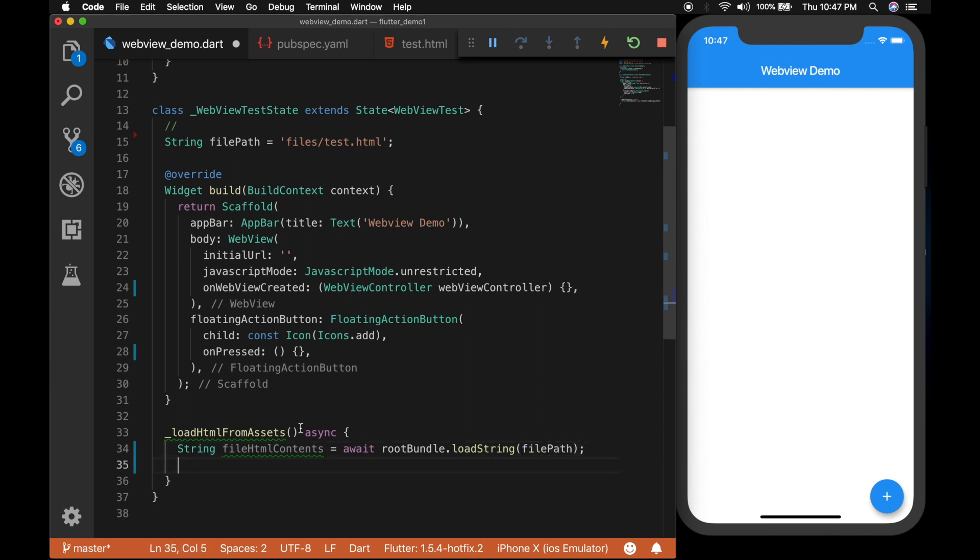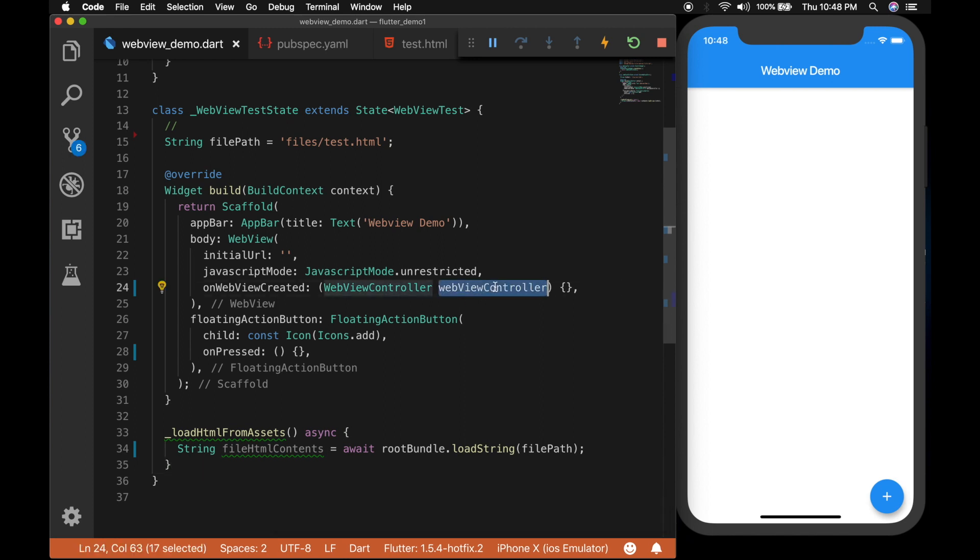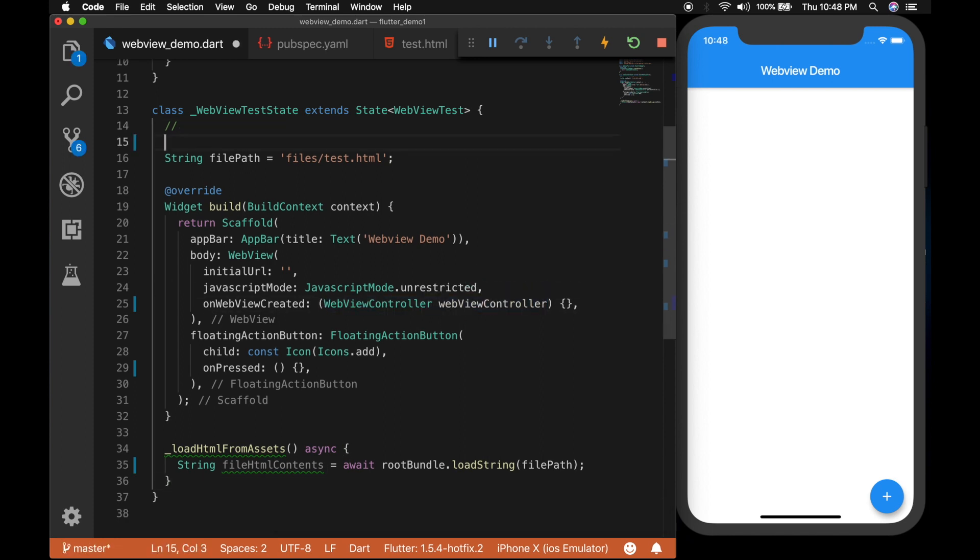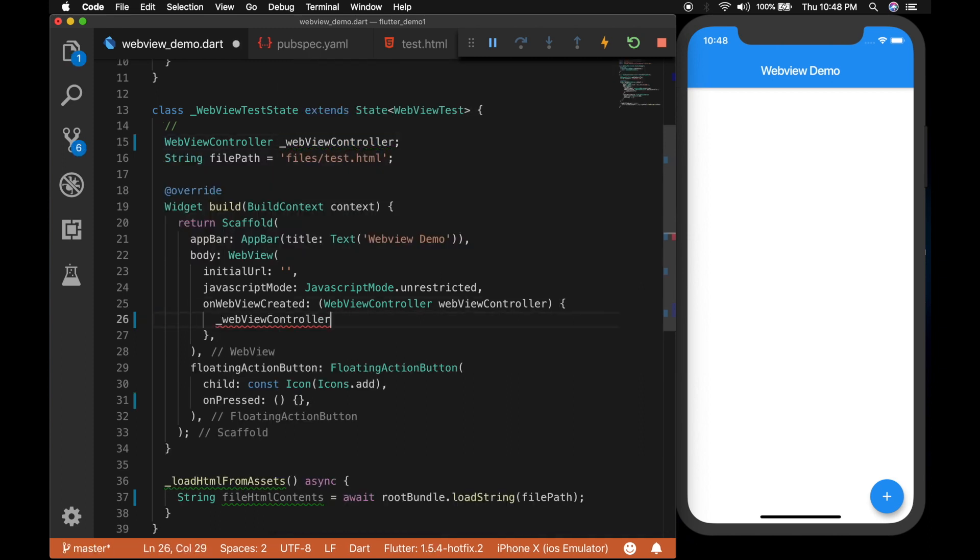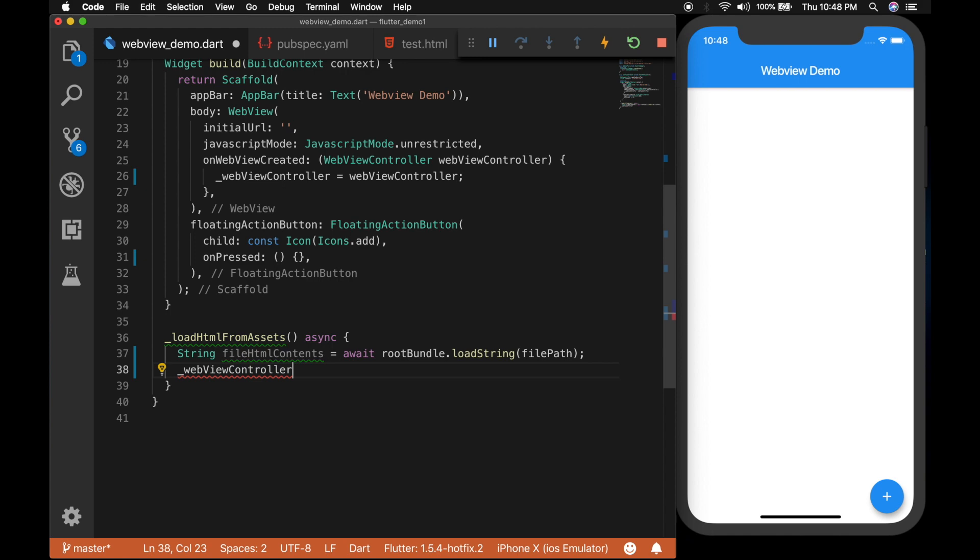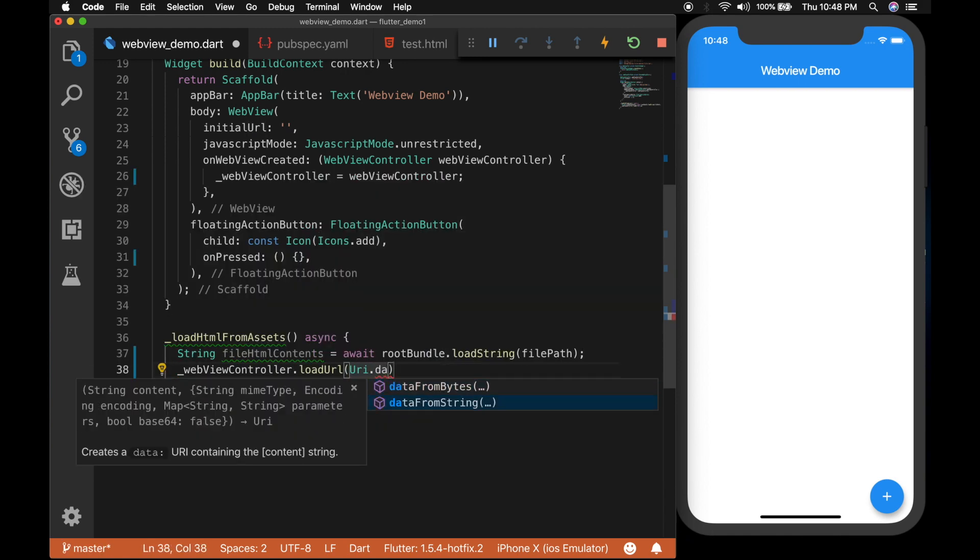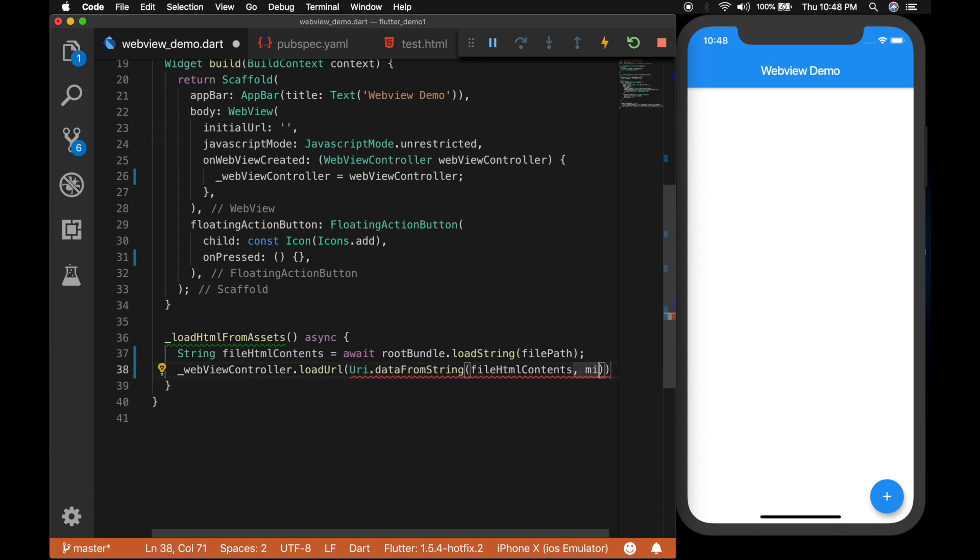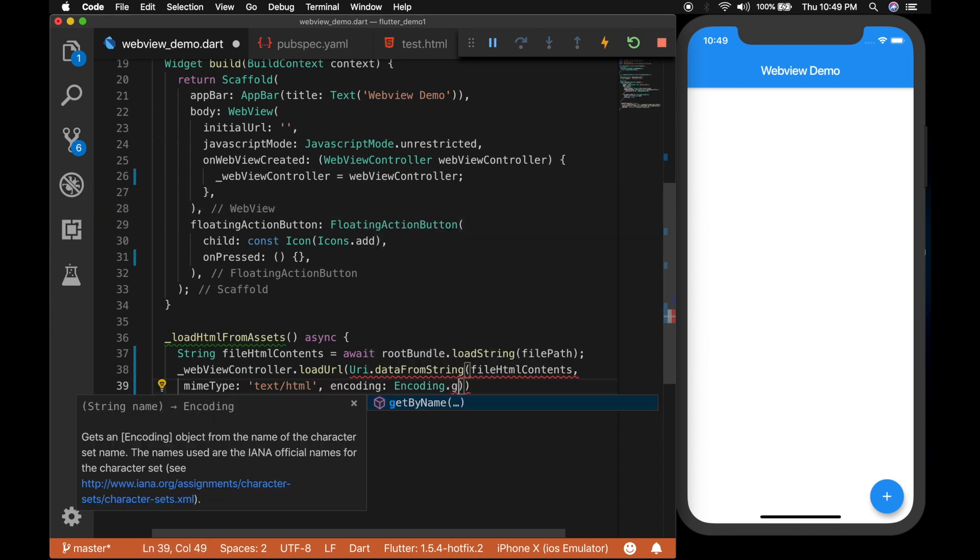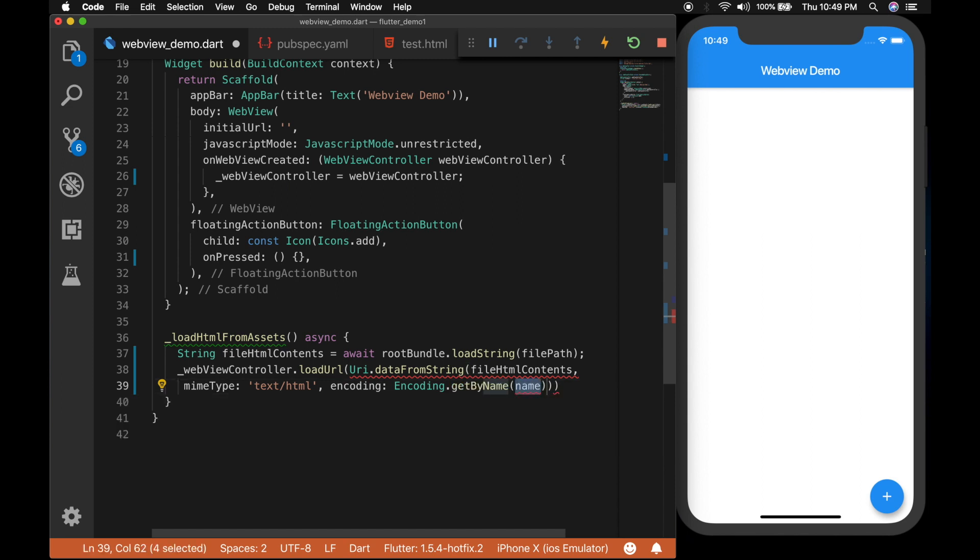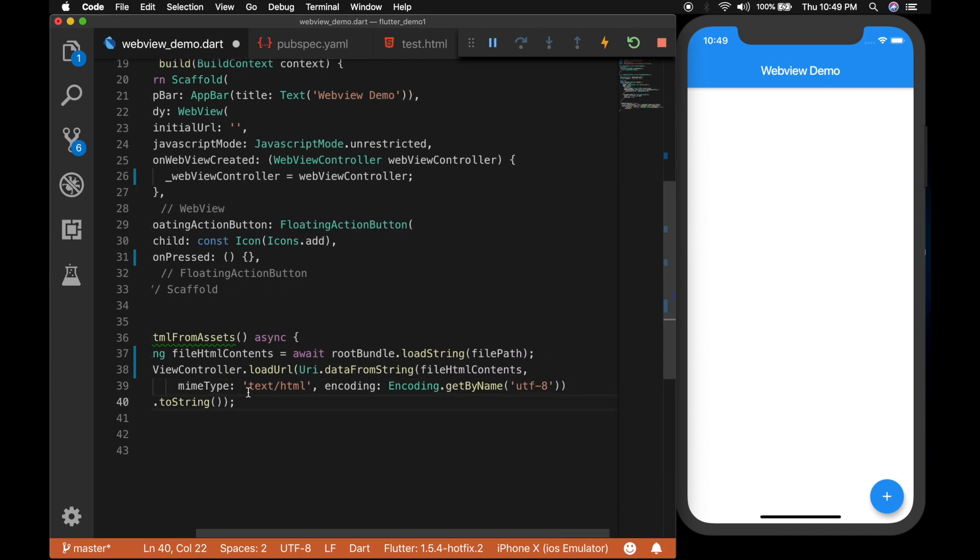Now to load the HTML we will need a WebView controller. So let's declare a variable WebViewController and initialize it when the WebView is created. Now call webViewController.loadUrl. So url will be Uri.dataFromString fileHtmlContents. And the mime type will be text/html. And the encoding Encoding.getByName utf-8 and convert that to a string.